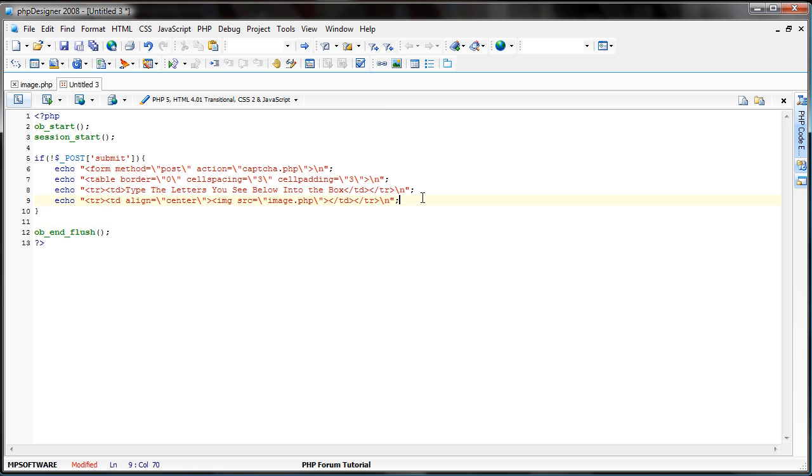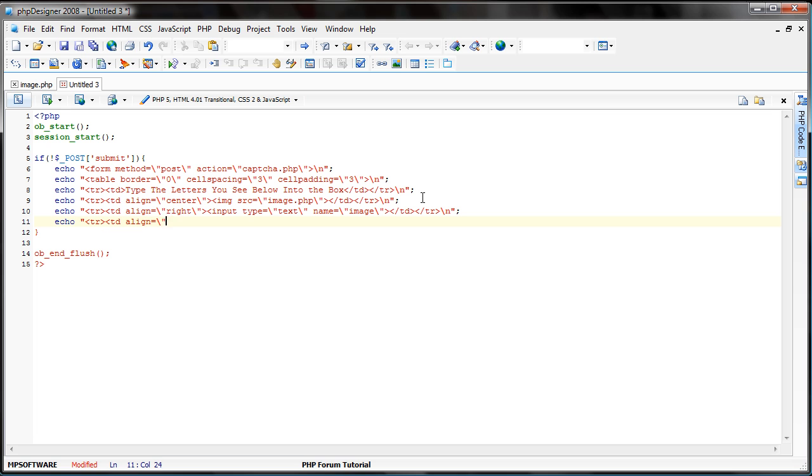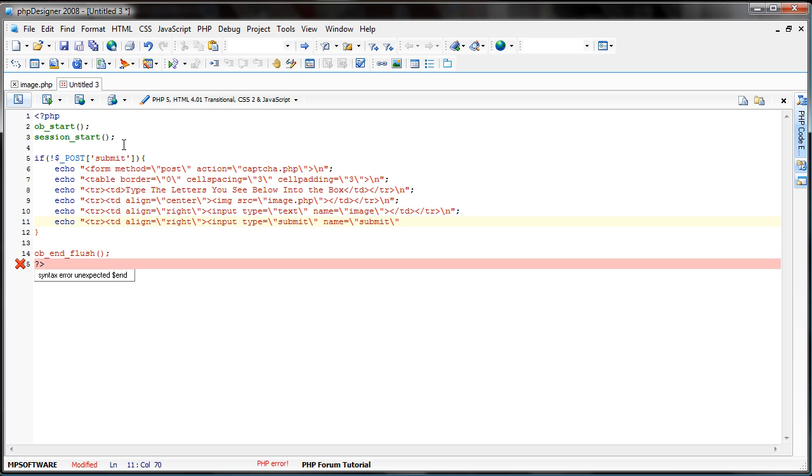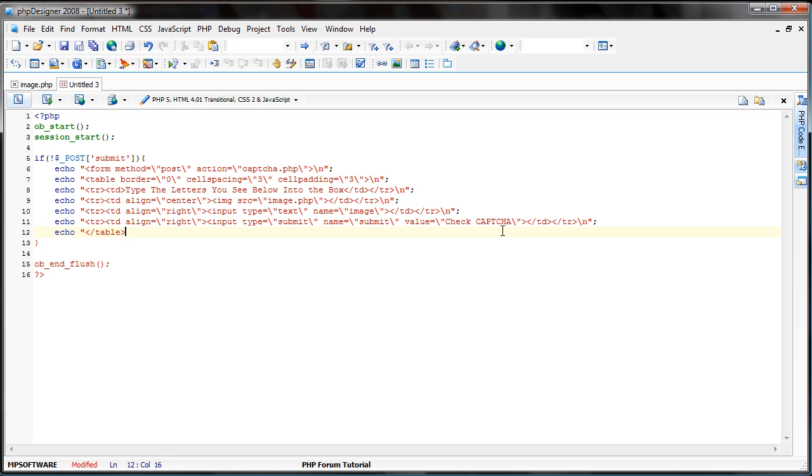And then, let's create the input box. Input type equals text. Name equals image. Now, let's just create the submit button. Input type equals submit. Name equals submit. You've got to remember that the name has to be submit, or else it won't realize we're using that. And value equals check captcha. Just go ahead and end the table in the form.